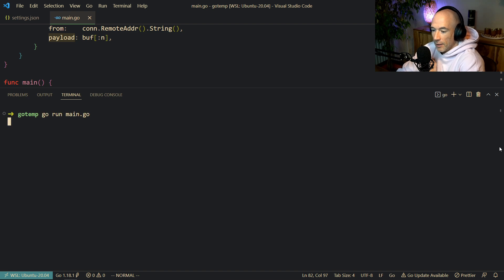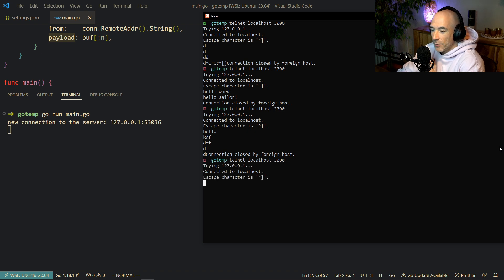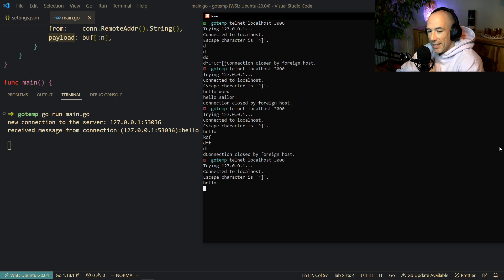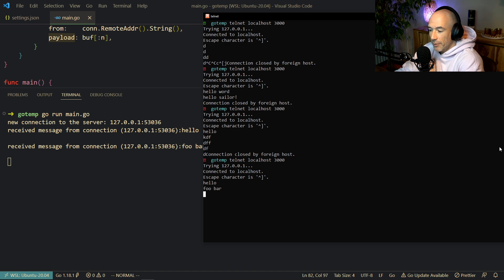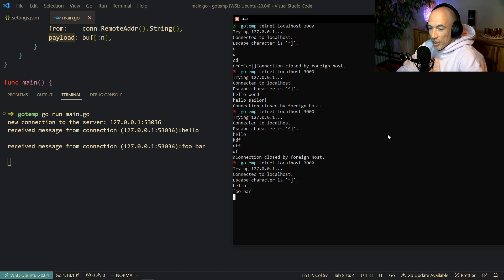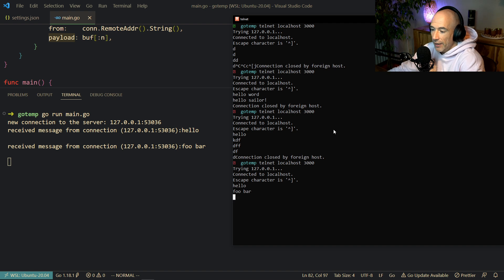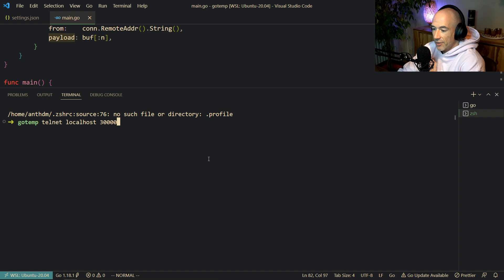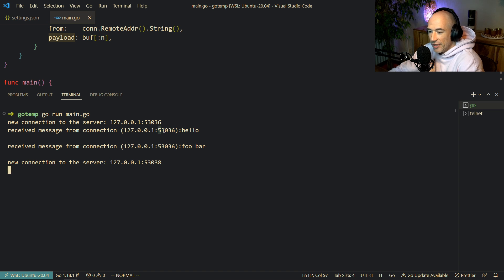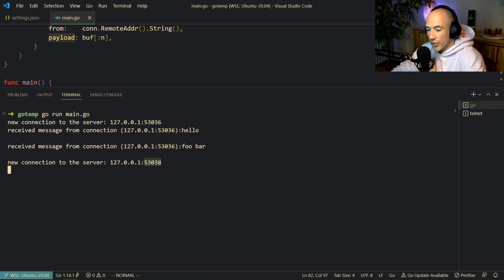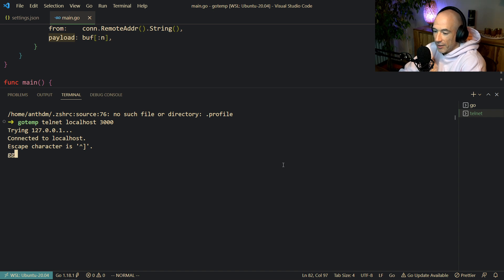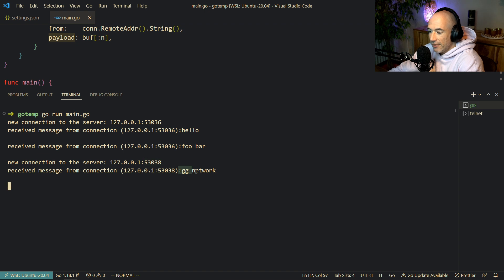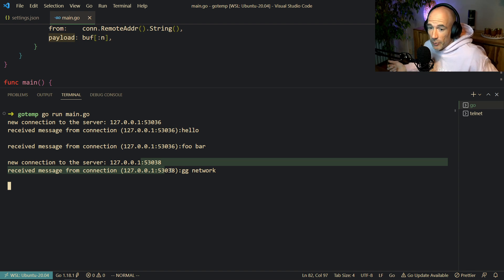Let's test it. We boot up the server, open Telnet, and we can see we have a new connection. We send 'hello' and can see we received a message from a specific address with the payload. You could say 'full bar' — boom, we get that message too. We can also open a second terminal, telnet localhost 3000, and now there are two connections. We send 'GG network' from the second client and can see the message received. You can connect with as many connections as you want.